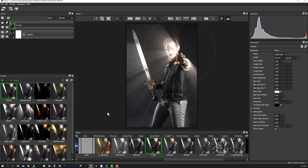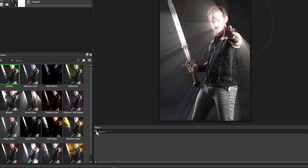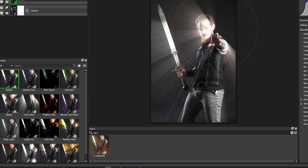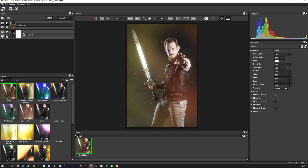We can also use the search area to find effects. For example, I'm going to click on search and type the term 'leak' — here I can find the light leak effect and apply it.